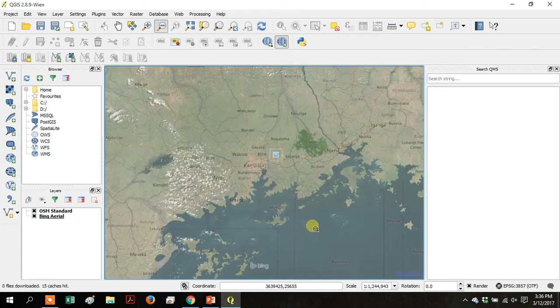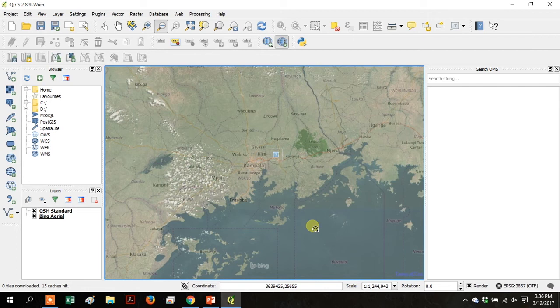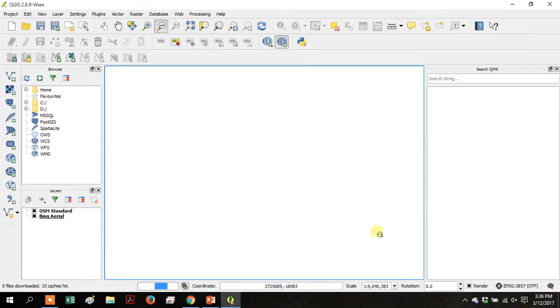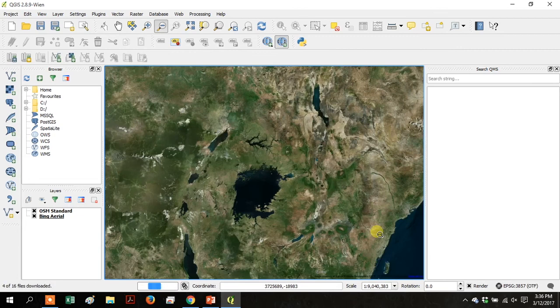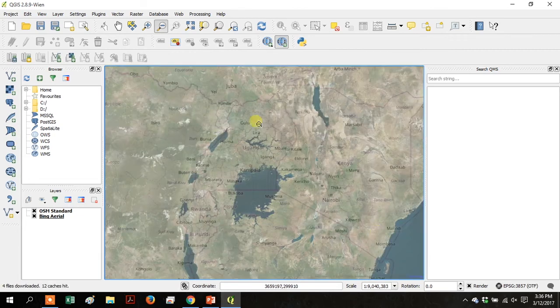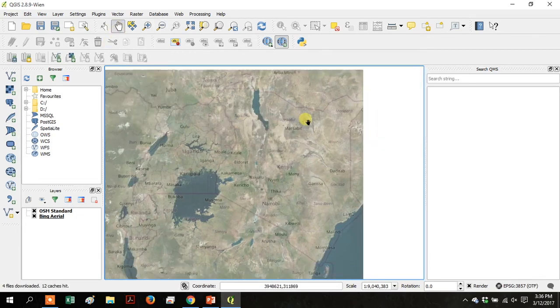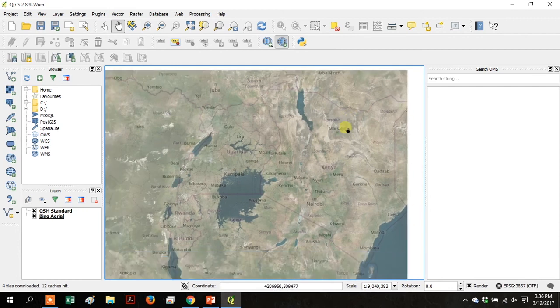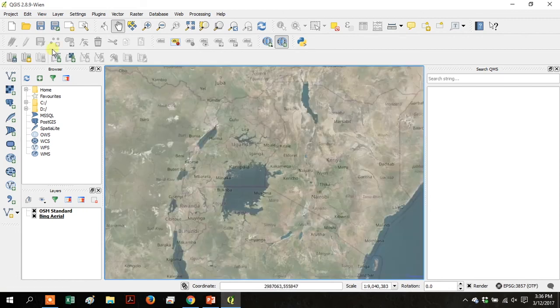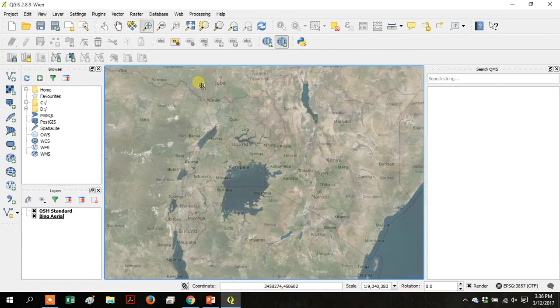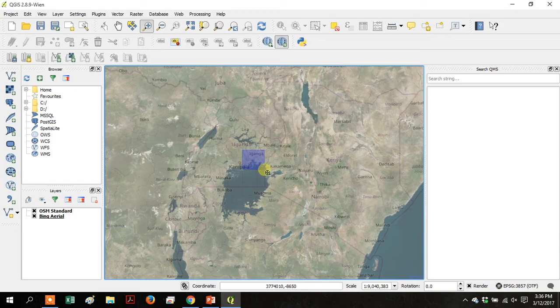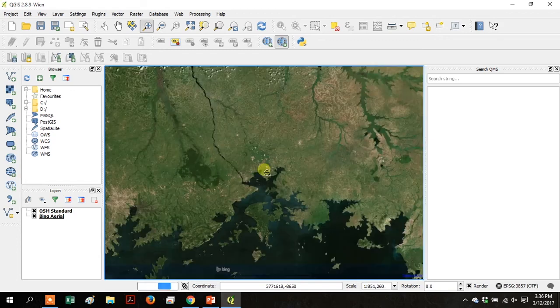Zoom out near Kampala. And you can see we still have both layers on top of each other. There's the whole Lake Victoria region. And you can see place names from OSM standard and then the satellite imagery showing through from underneath.